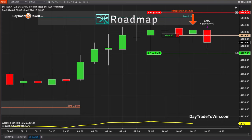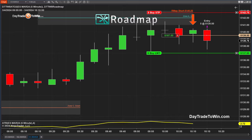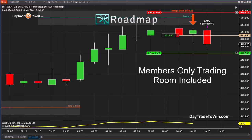The roadmap is included with the accelerated mentorship program. It's an all-inclusive program where you get all of the software with lifetime licenses, including the autopilot trading system. You can also join our live trading room, which happens every day — you're able to trade with us, understand what's happening, ask questions, and learn.